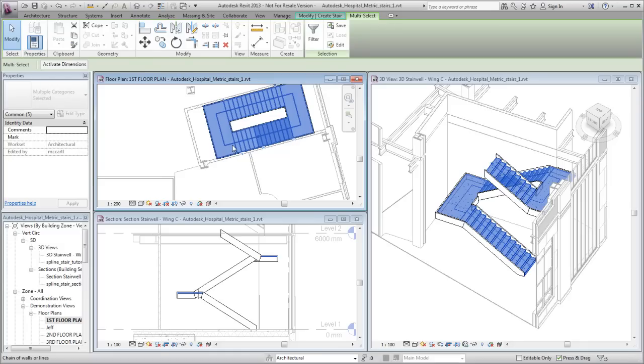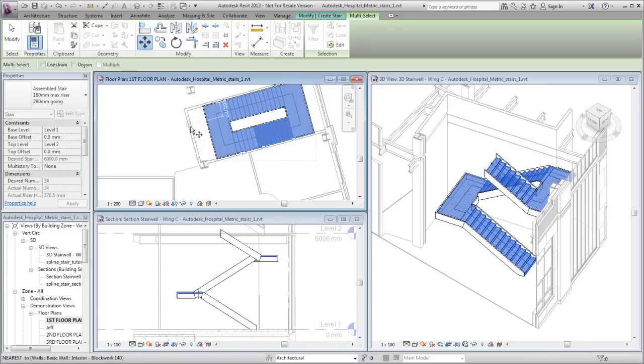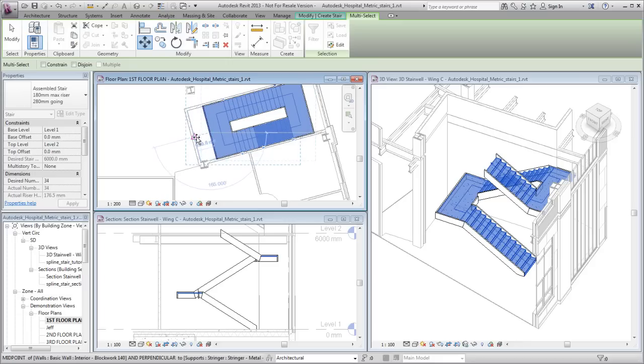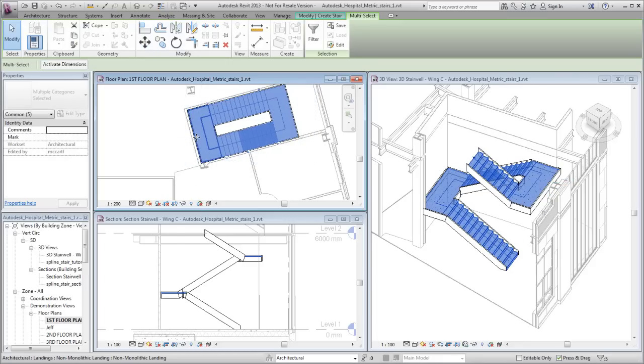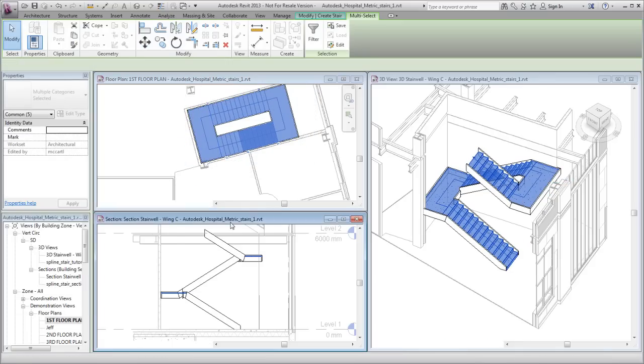Use standard editing tools such as Move to adjust the stair position. Use direct manipulation controls to adjust the steps.